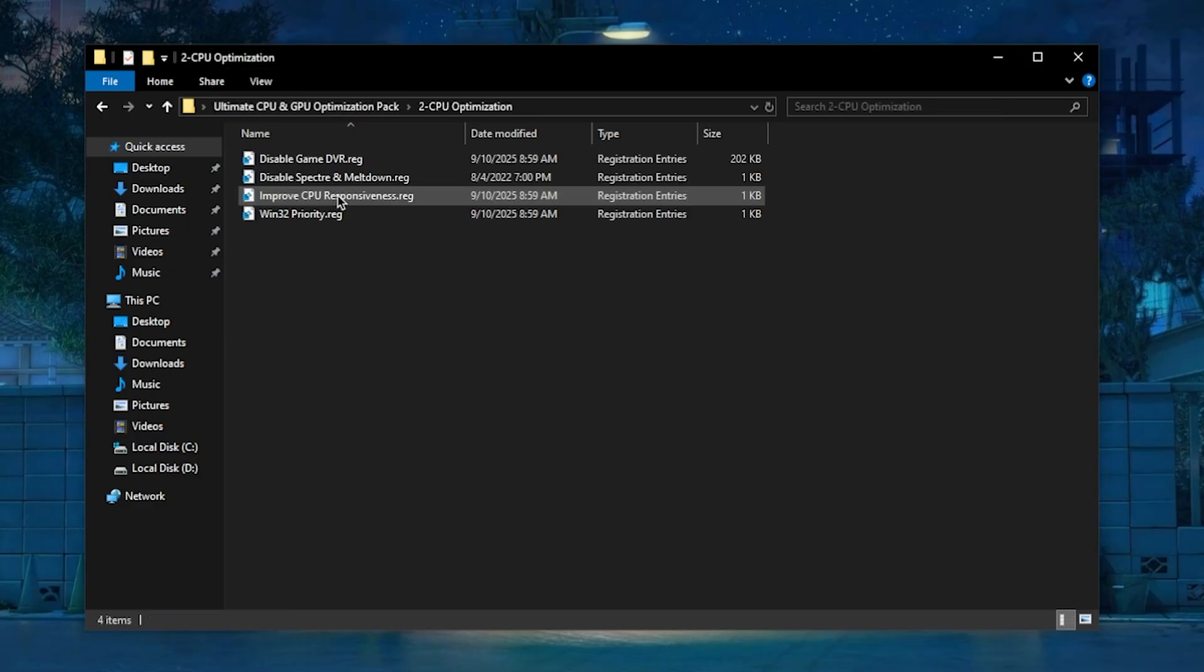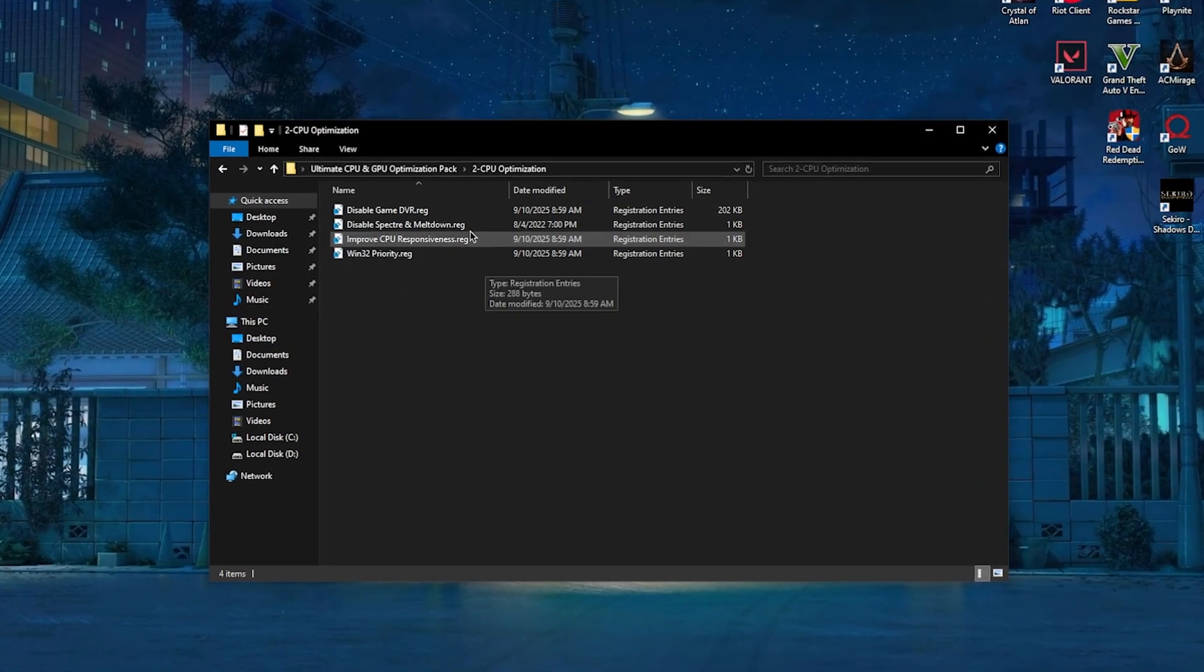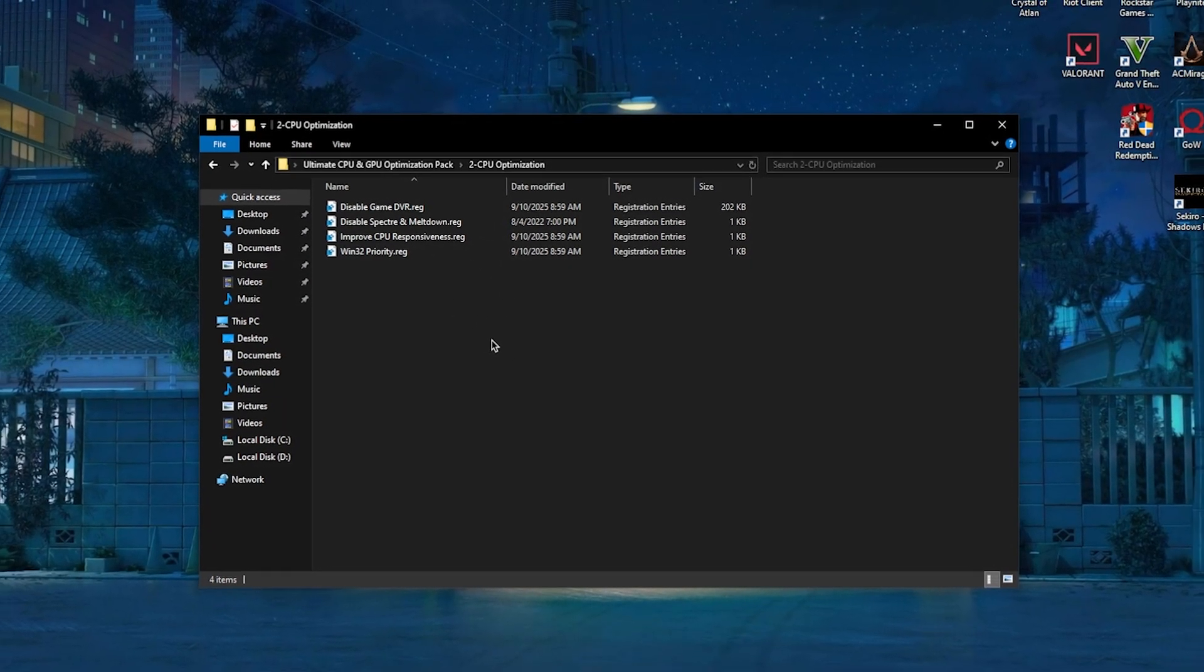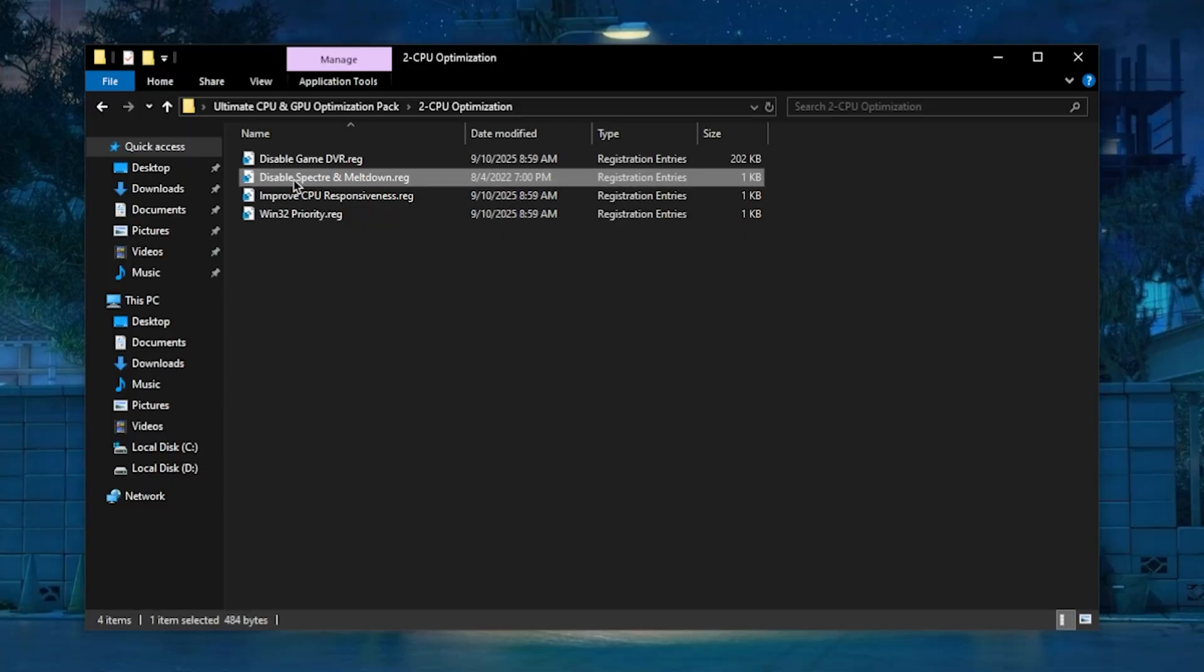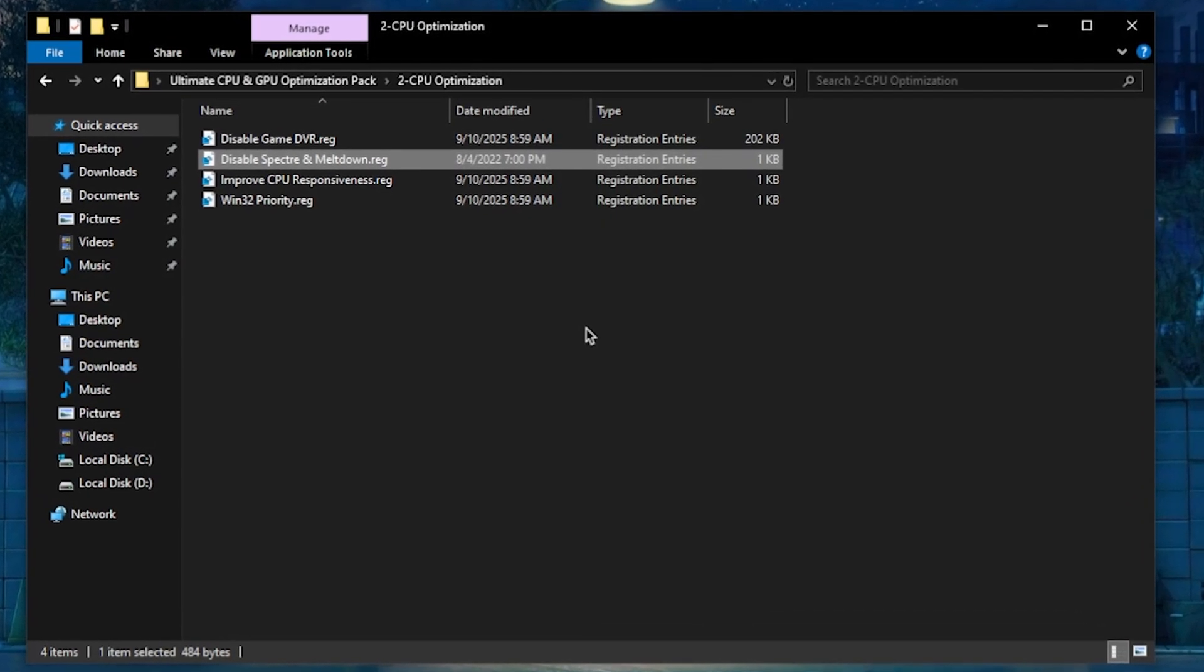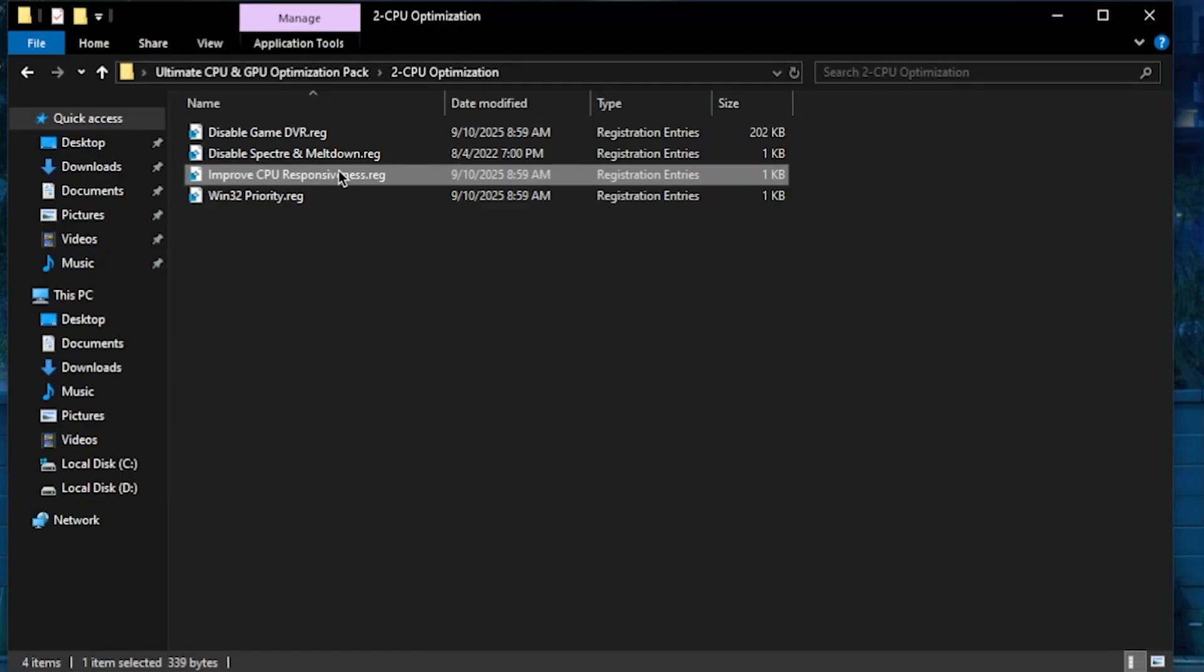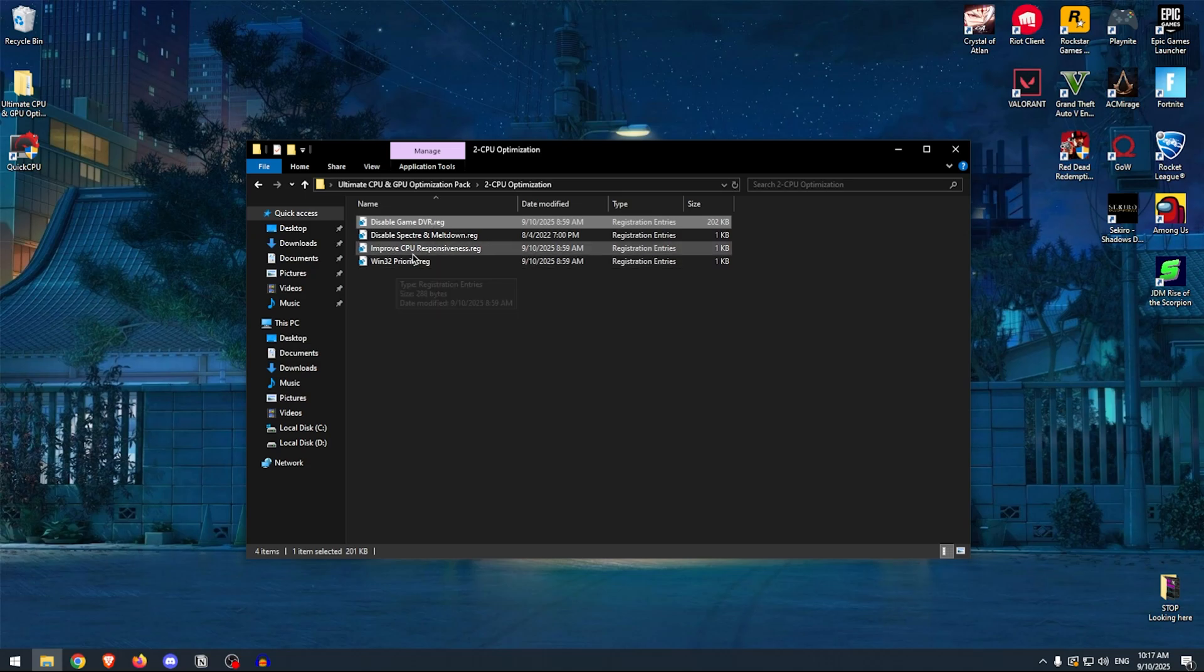Once you are done with that, we can move on to CPU Optimizations. Now these will help you improve CPU responsiveness by limiting the background tasks that hog up the CPU utilization so that the CPU can better perform in real-time tasks like games. This is going to disable Game DVR and the Game Bar. This is going to disable Spectre and Meltdown, which are like security features that are completely outdated now and are no longer required; however, they still use up the CPU resources. This is going to improve CPU responsiveness by turning off network throttling index. And this is going to apply the best Win32 CPU priority in order to prioritize your games. So go one by one, apply all of these registry files, and then move on to CPU core tweaking.